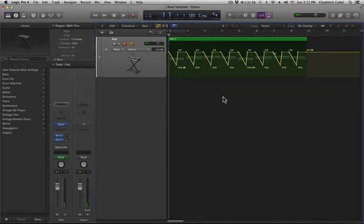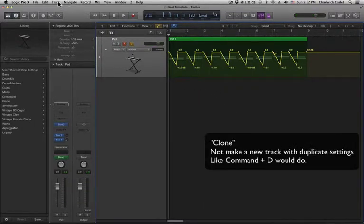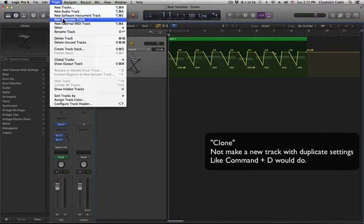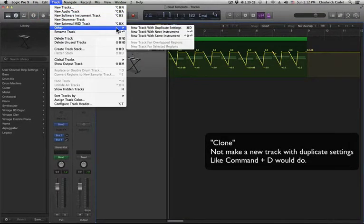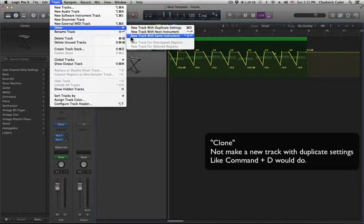First, we need to clone the track by clicking Track Other, then New Track with Same Instrument.